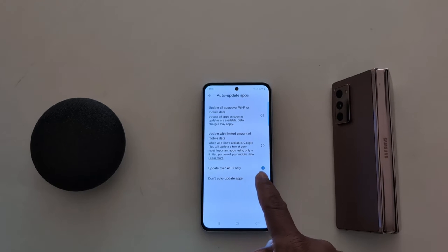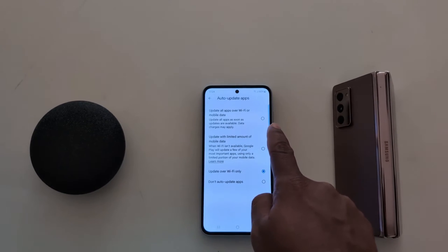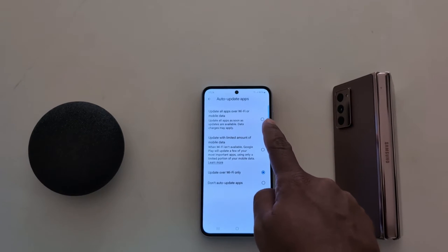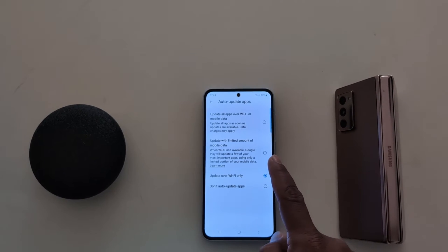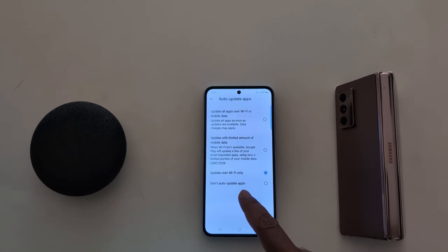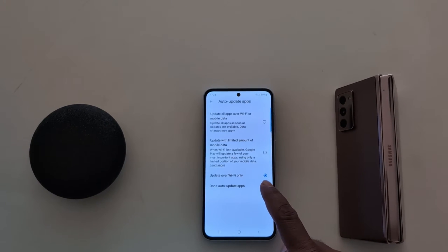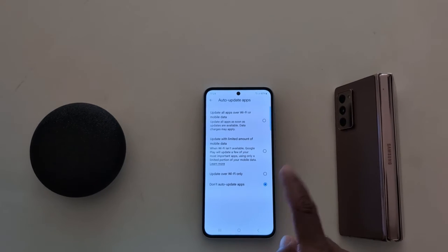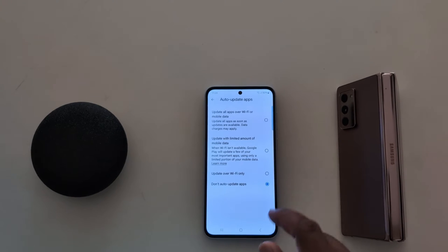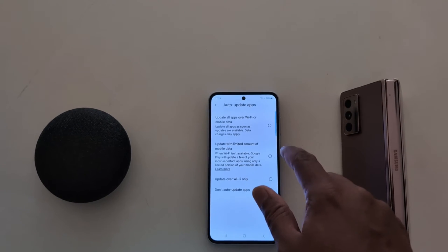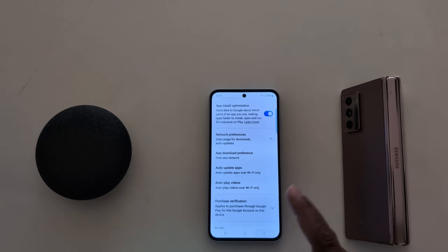By default it is set to update over Wi-Fi only. Here you can see 4 options: update all apps over Wi-Fi or mobile data, update with limited amount of mobile data, update over Wi-Fi only, and don't auto-update apps. To stop auto-update apps, choose the don't auto-update apps option. Or you can choose the option you want to set — here we use the Wi-Fi only option.